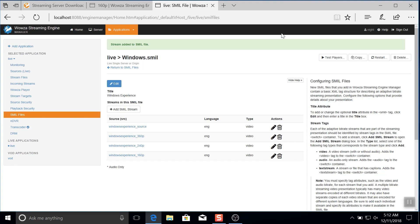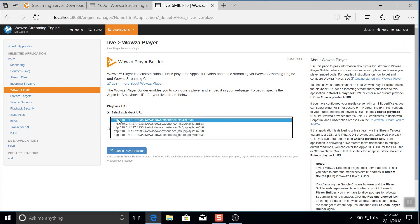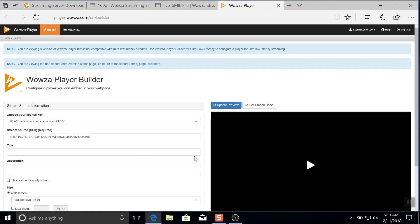Now go over to Wowza player. Again, the path won't be in the selectable URLs, but you can enter it manually. So I will paste it in right here. Then we'll launch the player builder and in the new window, play the live stream.